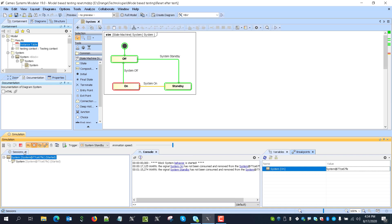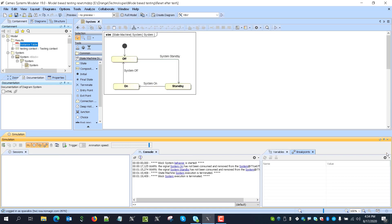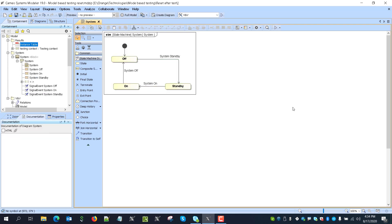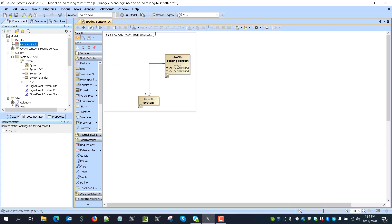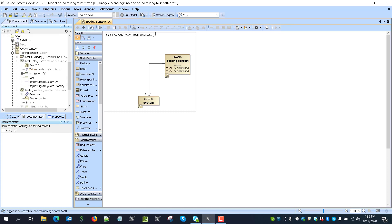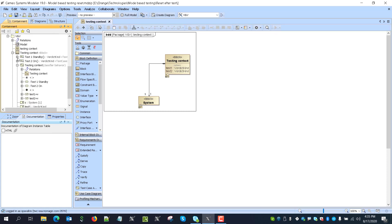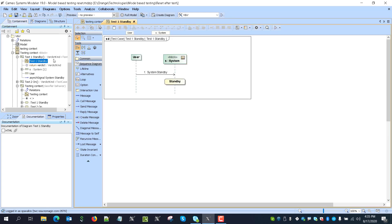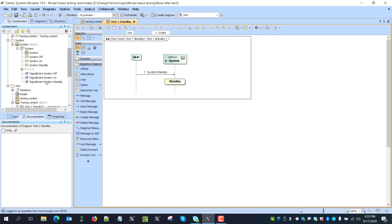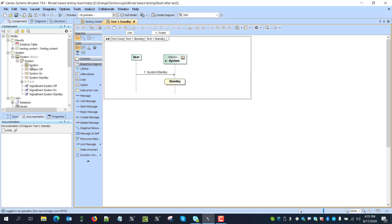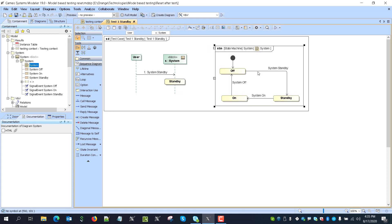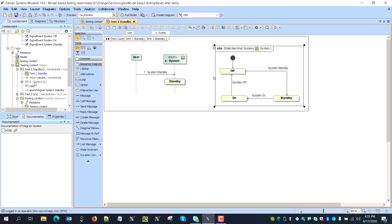So here we have system model. And now we have a couple of just like very simple tests in order to demonstrate the capability to reset between tests. So one test, we send the standby signal, and we see that system switch to standby mode. So let's see in the diagram that it should be correct. We are beginning in off state, and we send standby system response correctly. And this is the test case with the stereotype test case, as we can see.